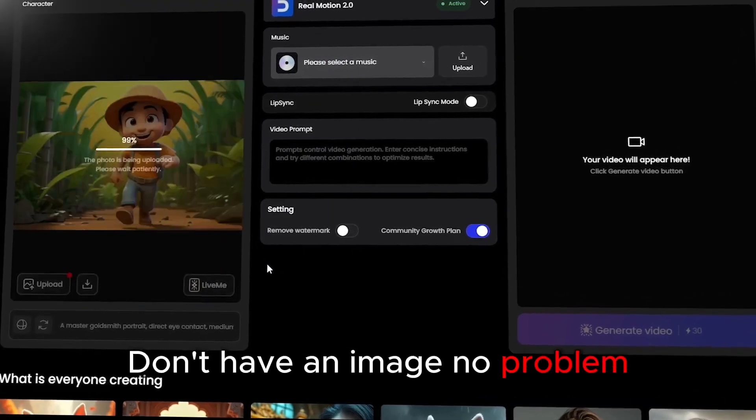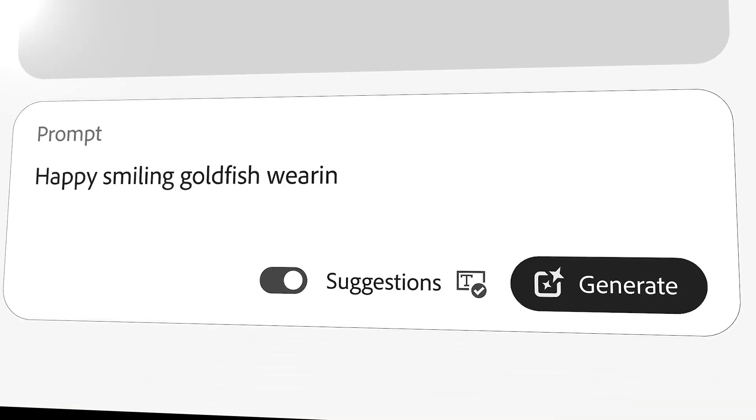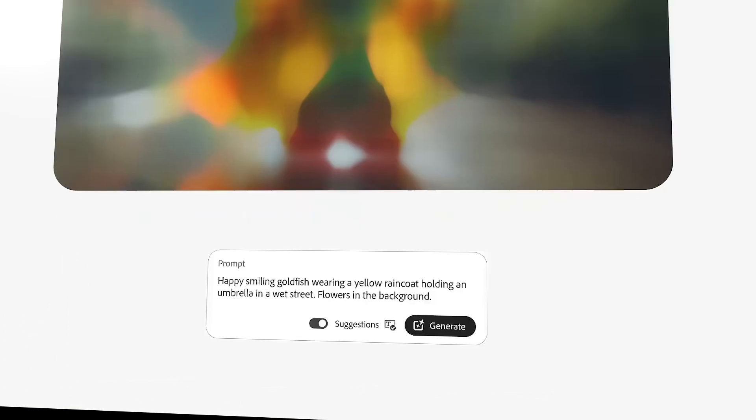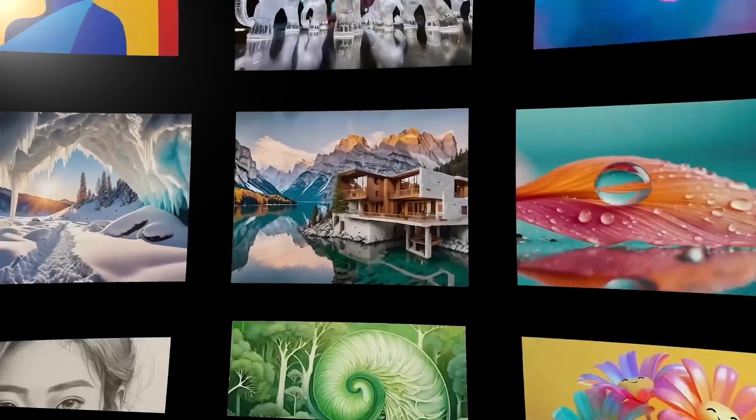Don't have an image? No problem. Dijin AI has a built-in image generator. Just enter a text prompt and watch your idea come to life.